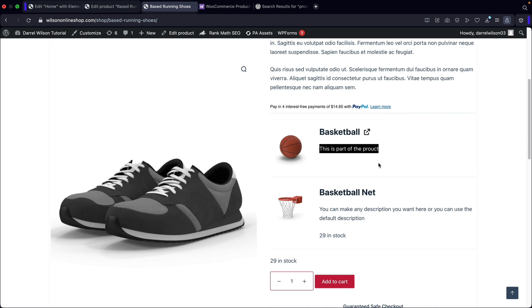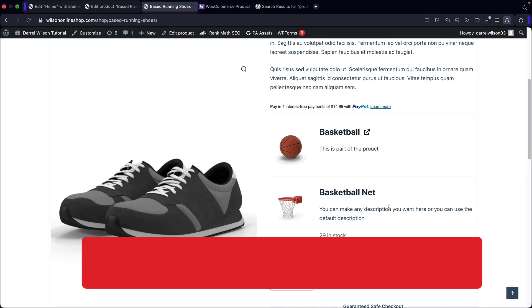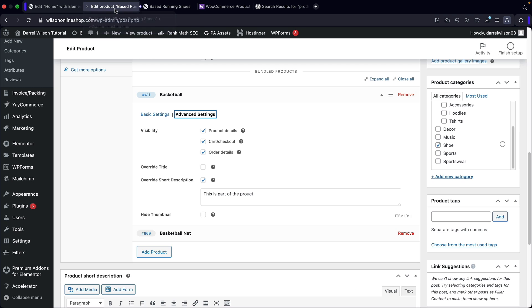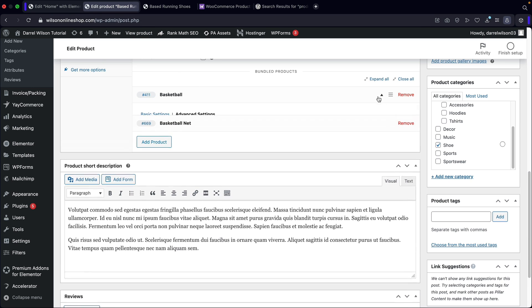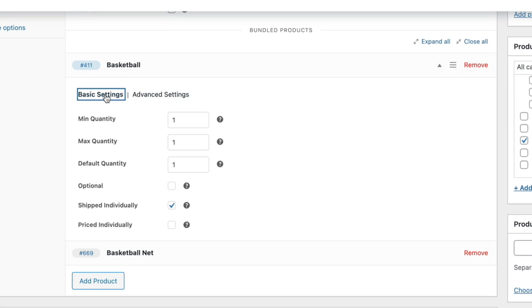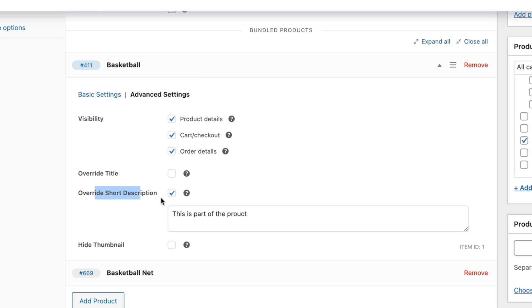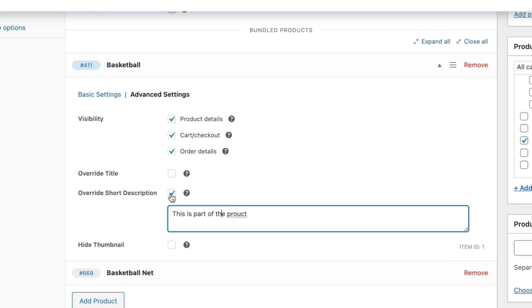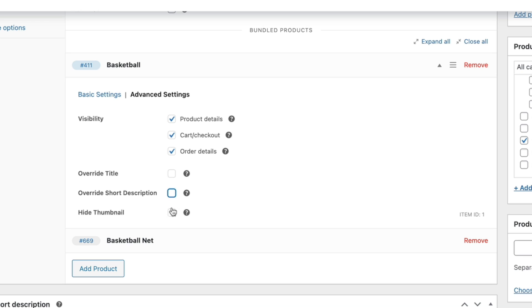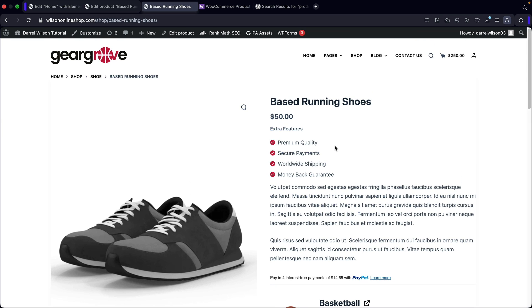Here you're going to see that we added a description. You guys can choose to add in your own description or use the default description for the product. Let me show you guys the options in the back. For example, here I uploaded the basketball. We have some basic settings and also advanced settings. This is important because a lot of other plugins don't have the 'ship individually' option — this will charge shipping for each individual product even though it's a grouped product. In the advanced settings, you can override the title, override the short description, and also choose to hide the thumbnail.